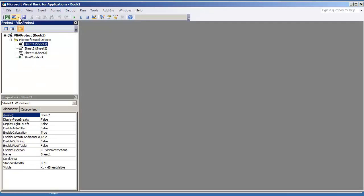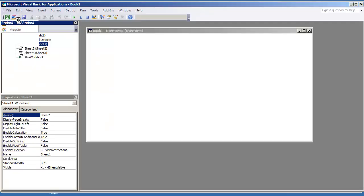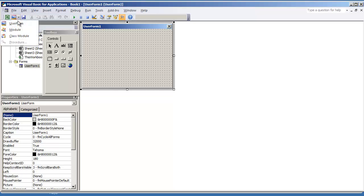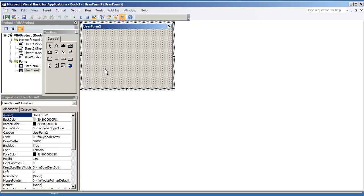If you've worked with user forms in the past, one thing that you may have noticed is that if you pull up one user form and you're in production mode and you try to open up another user form, you can only work with one user form at a time. I'll give you an example.